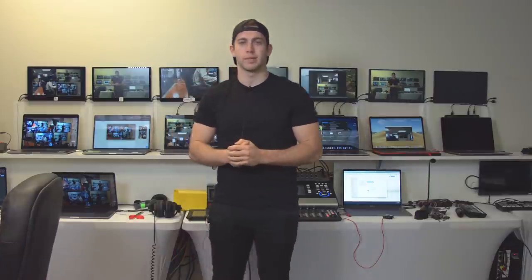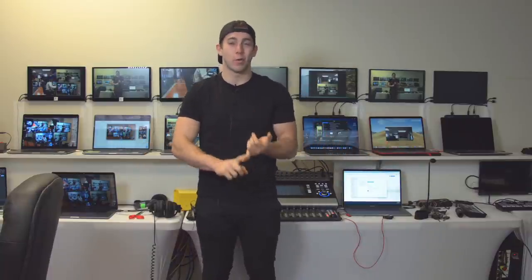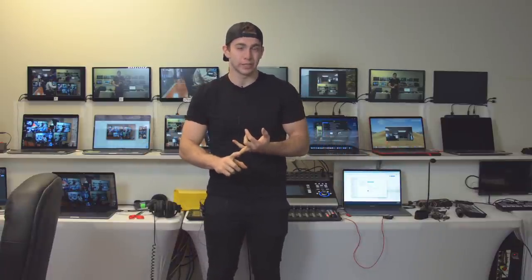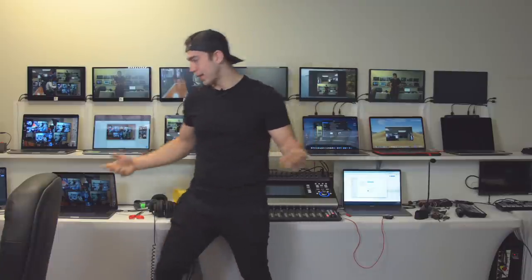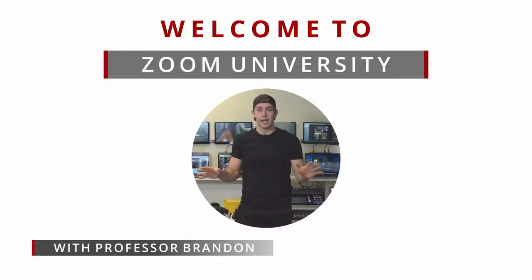Today we're going to talk about Zoom hacks, specifically how we use Zoom in our studio. The most asked questions in the comments and during consulting, we're going to go through it all. We've got lots of great stuff - Zoom rooms, return feeds, mix minus, all of it.